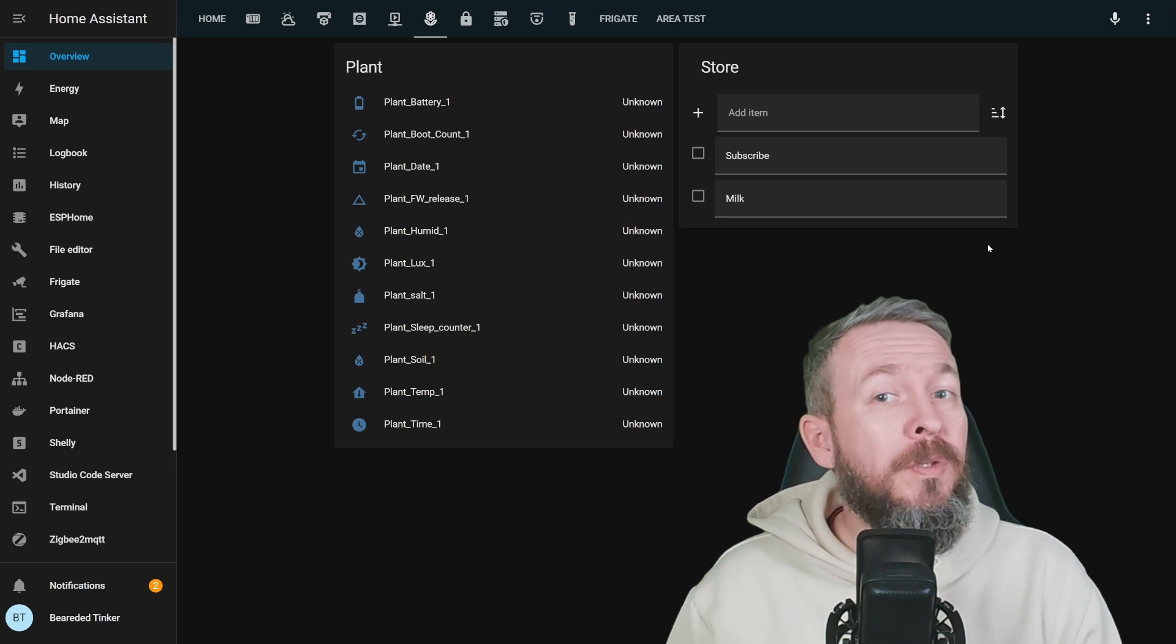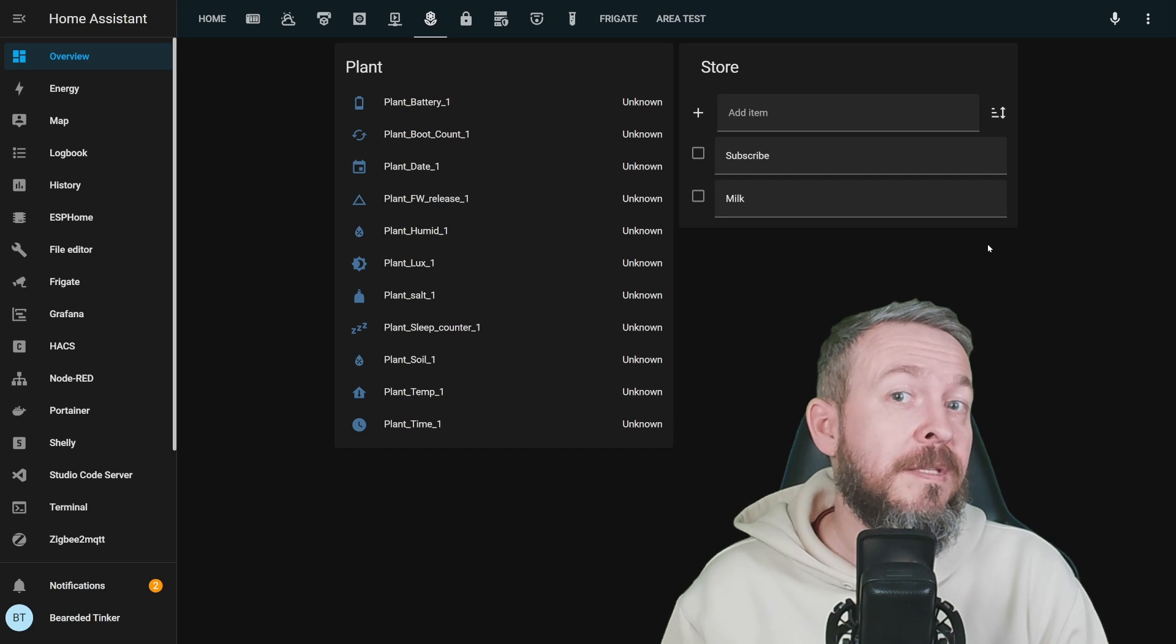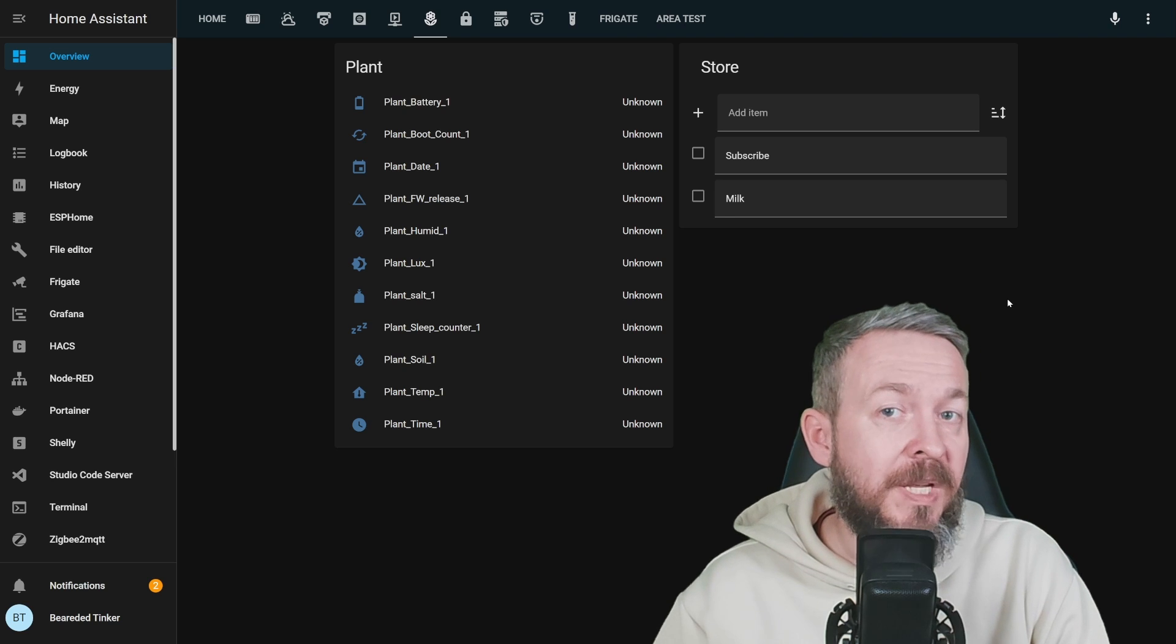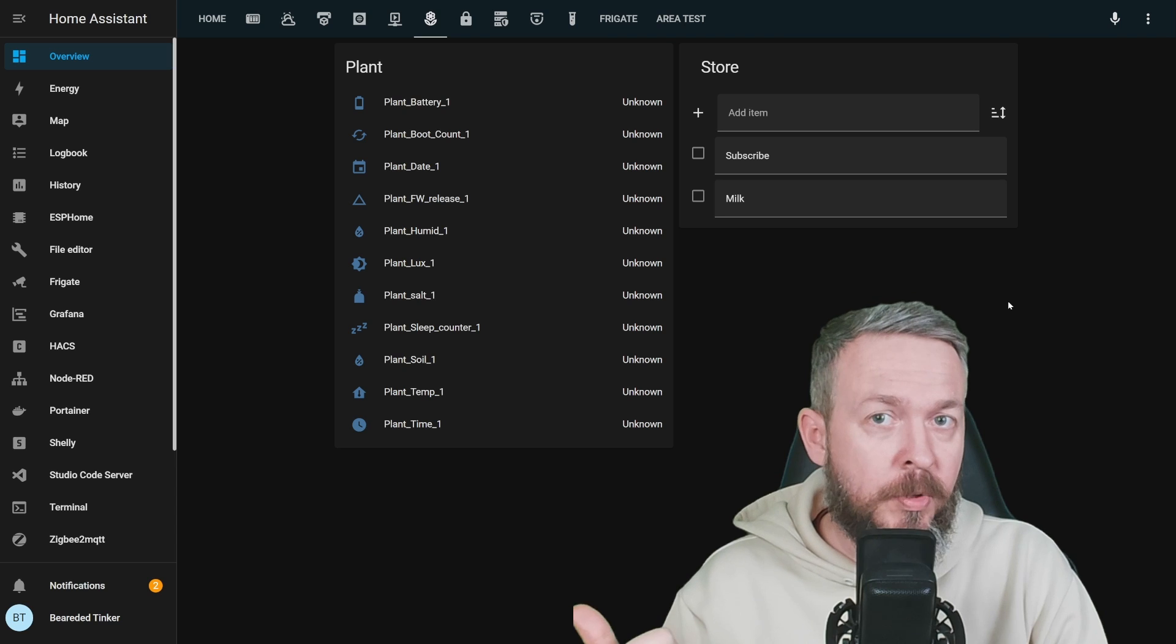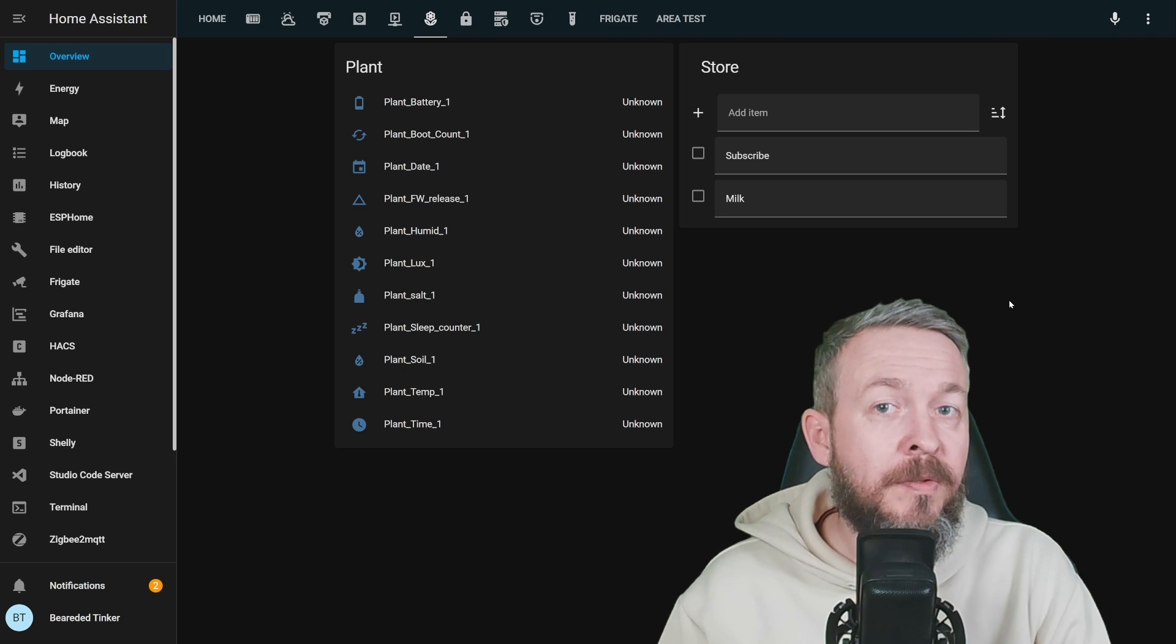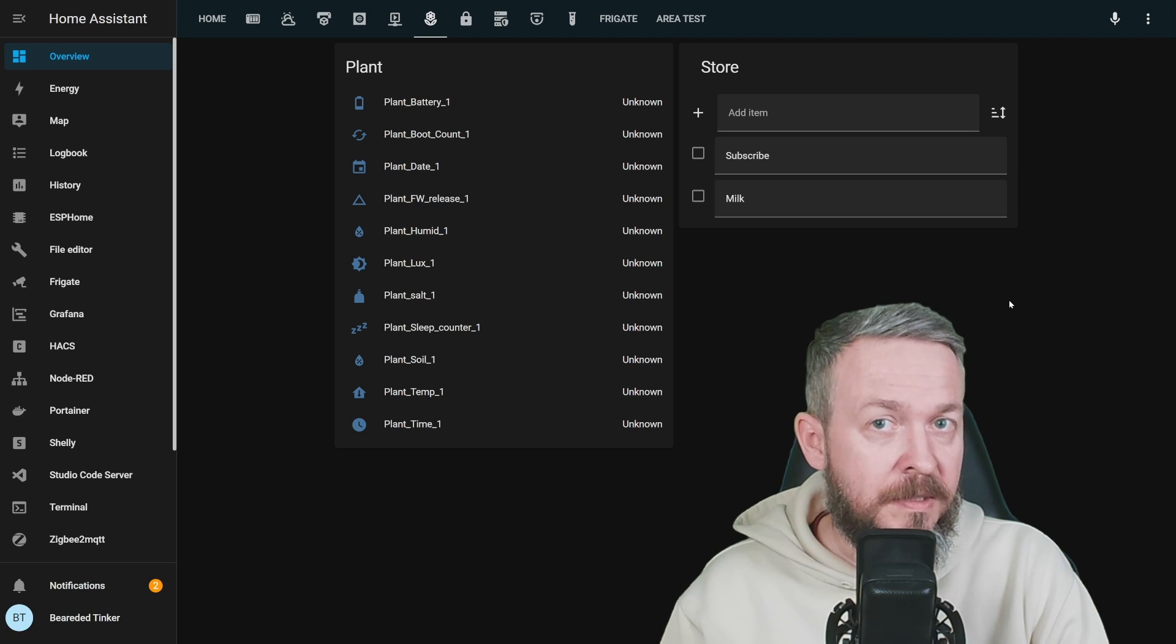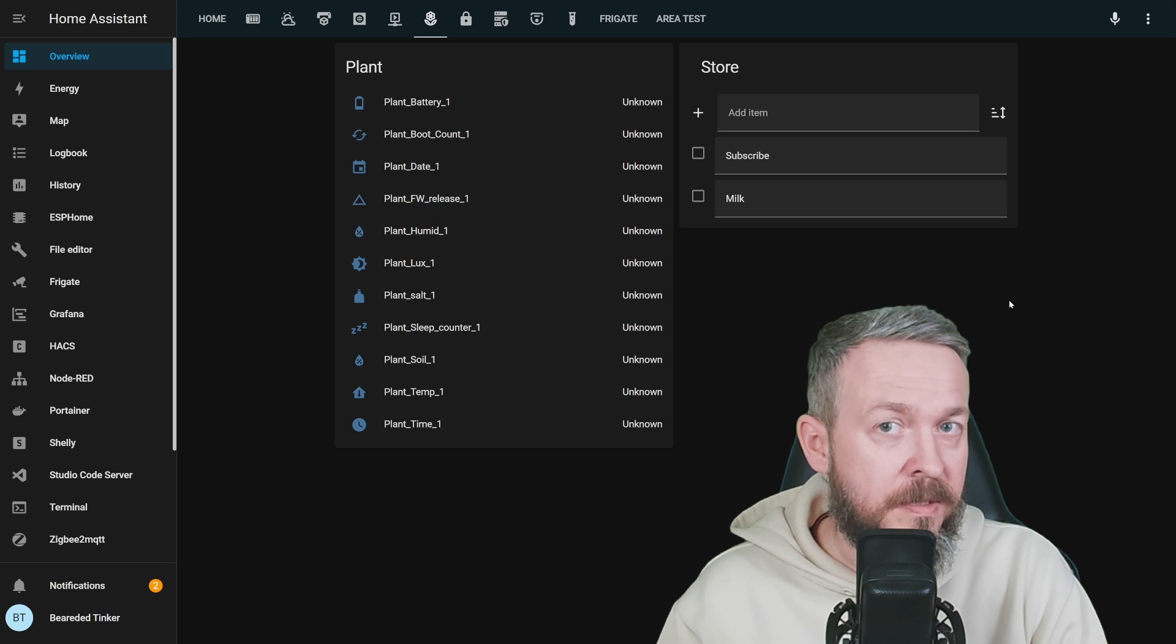But that would be too easy, because there are also some additional things that this integration allows you and that's automating stuff. For example, in my main setup, I track two things. Dishwasher and washing machine pods. I know that each box of the dishwasher pods is packed in 70 pieces. I know also that washing machine is packed in around 50 pieces.